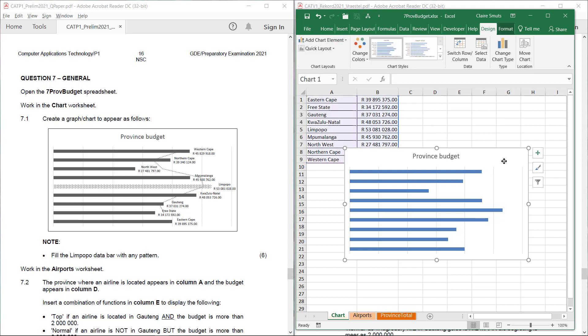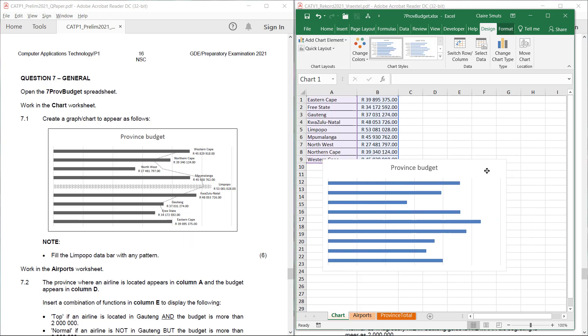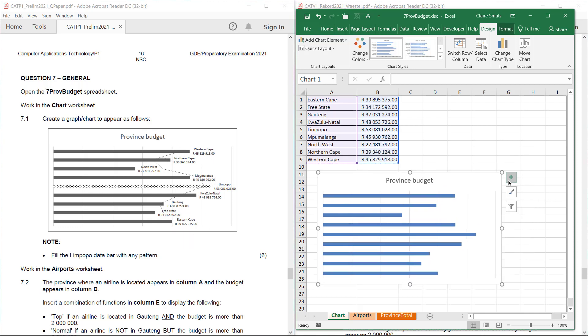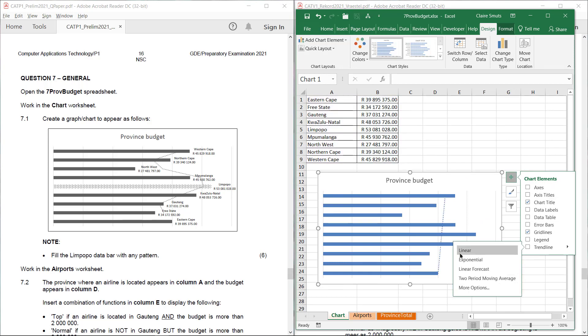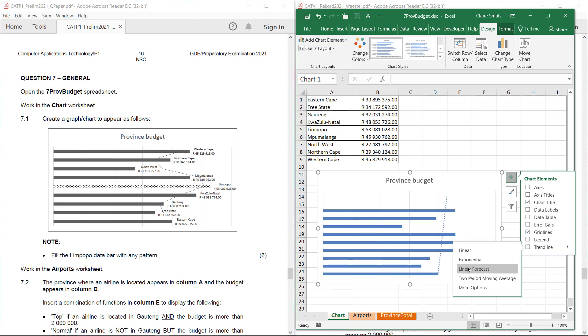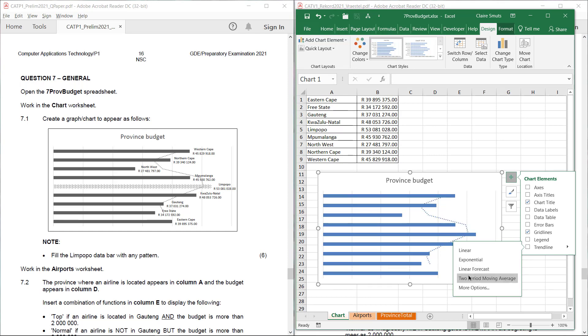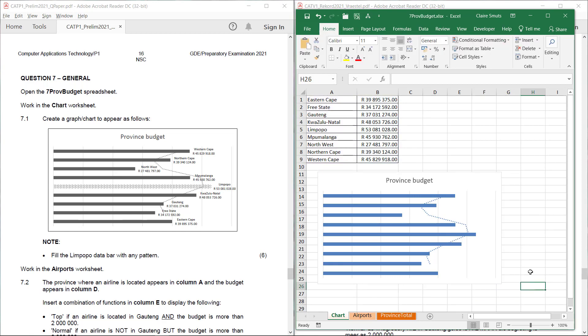Now I can see two more things. I can see these data labels and we have this little trend line over here. So let's see what trend line they used. So it's clearly not their trend line. Let's see what other trend lines are available. Not that one, not that one. No. Ah, that looks like the right one. So it's a two period moving average trend line.